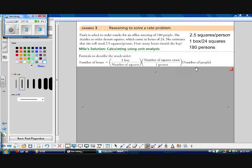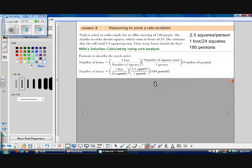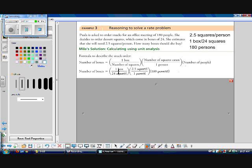And then we know that there are 180 people. So let's have number of people as our third. I find it a lot easier to use the actual numbers first. But that's just me. So number of boxes is equal to one box to 24 squares. Right? One box is 24 squares. I'm trying to find boxes, so make sure that my box term is on top. So one box to 24 squares times two and a half squares per person. My squares will cancel. Times 180 persons. My persons will cancel.